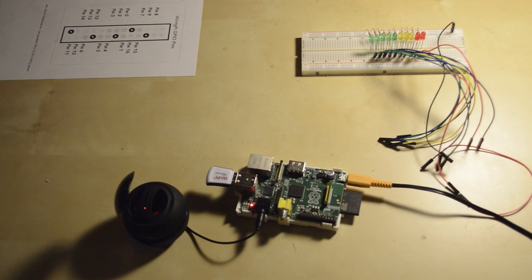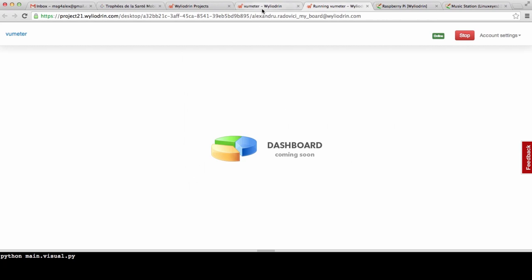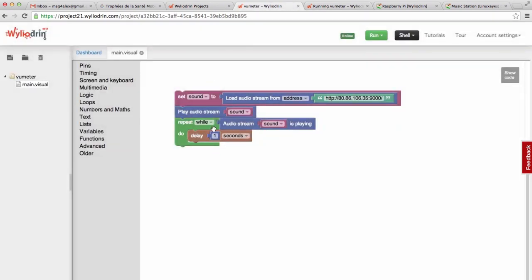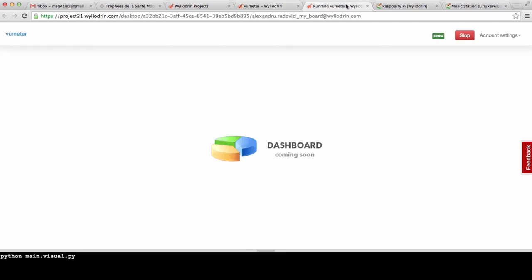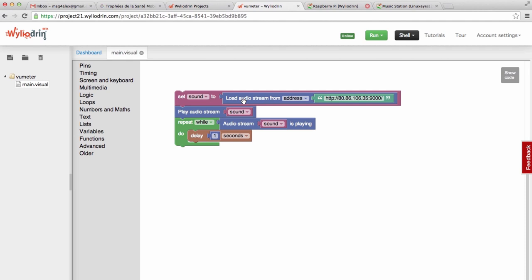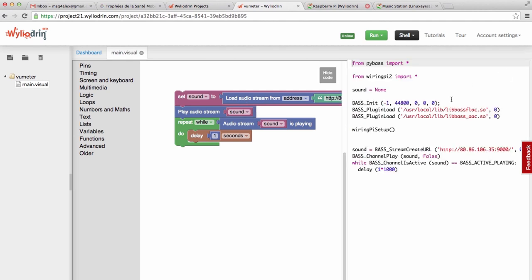We will hit Run. And as you can see, our radio is playing. As it has no limit and the audio stream of the radio will never stop, we will be able to stop our radio by hitting the Stop button here. And we actually stopped it. So this is how you build a radio. If you want to see it in code, this is the code here.